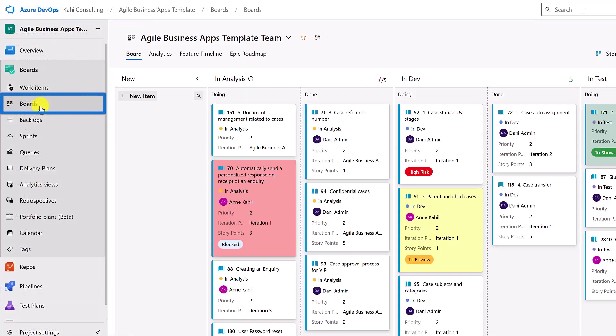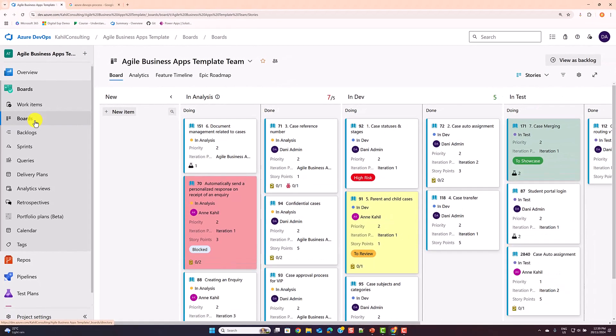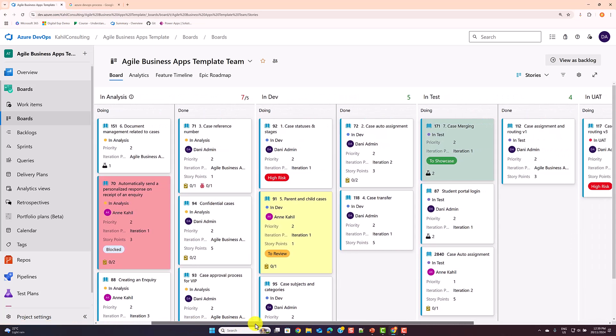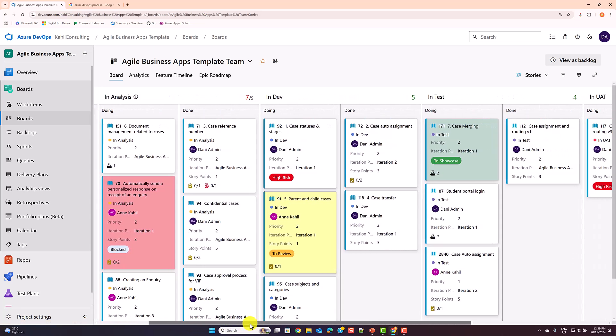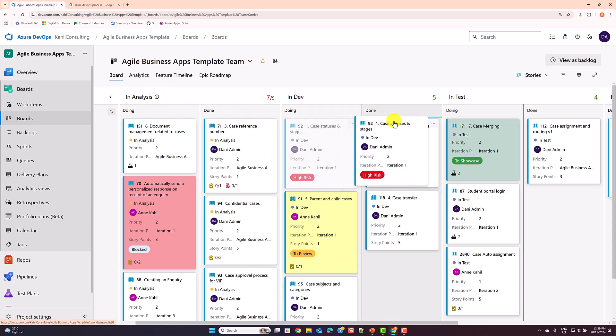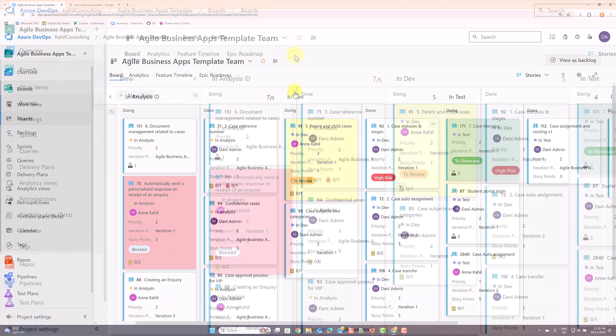Boards are your visual tools to help you manage work and track progress on your project. They provide a clear overview of the work items, their status and the workflow. Columns represent the different stages as work progresses, cards move across those columns.